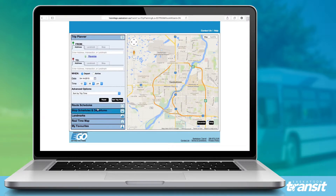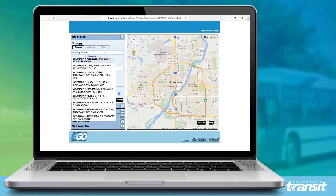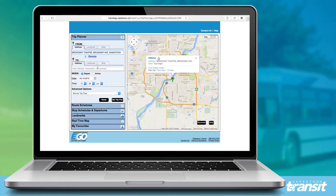Here you can use an address, some city landmarks, or a stop number to decide your beginning and end point. Here I'll select Broadway Theatre, and for my destination, City Hall.